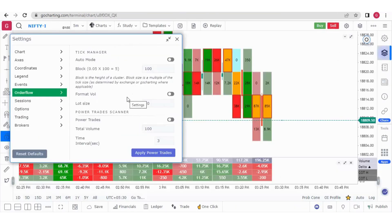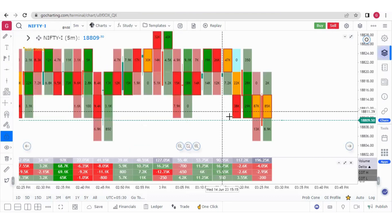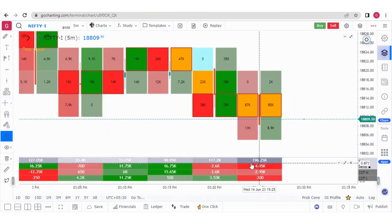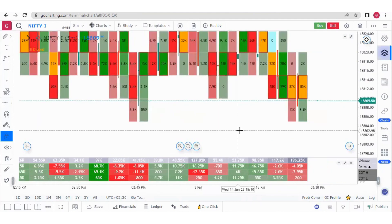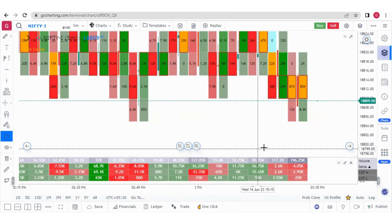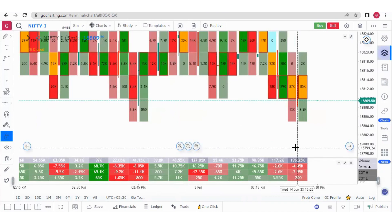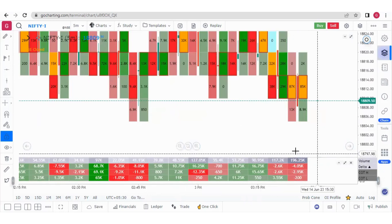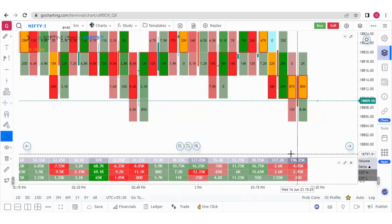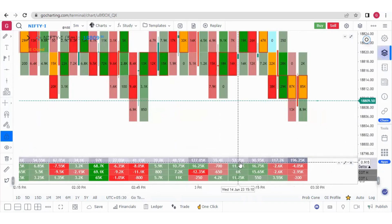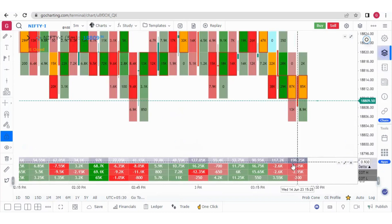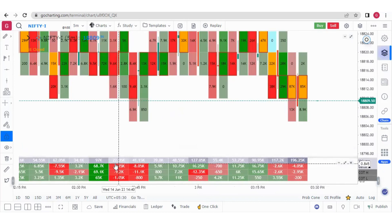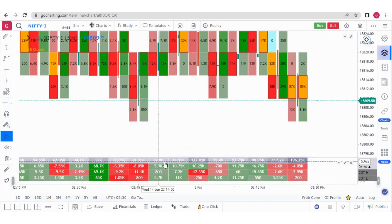Now let's go to the Format Volume setting. Here you can see the volume values such as 196.25k and 90.95k. The absolute value of volume doesn't mean much — it's always relative. For example, if you're getting volumes of 22.35k, 41k, 39k, 48k and suddenly get 127k, that is a bigger volume relative to the others. And 196.25k is even bigger.